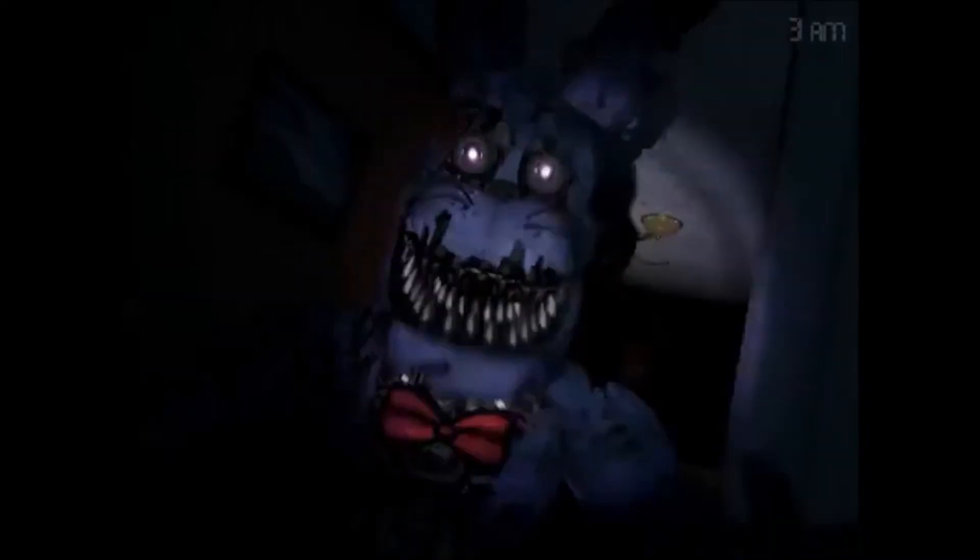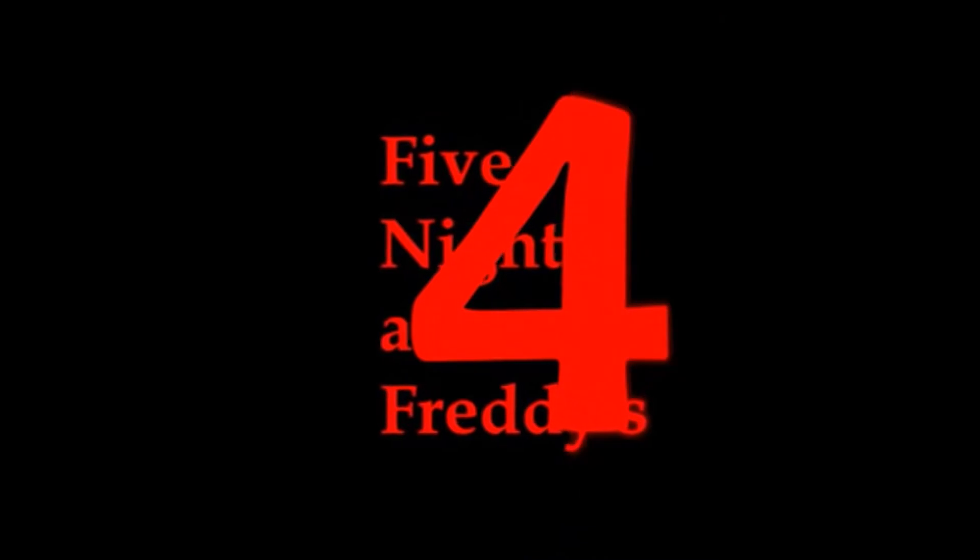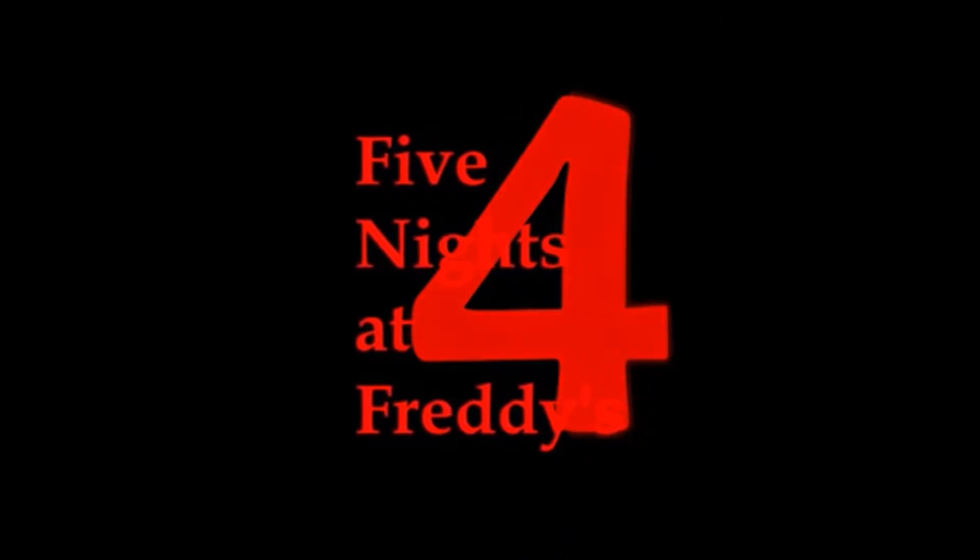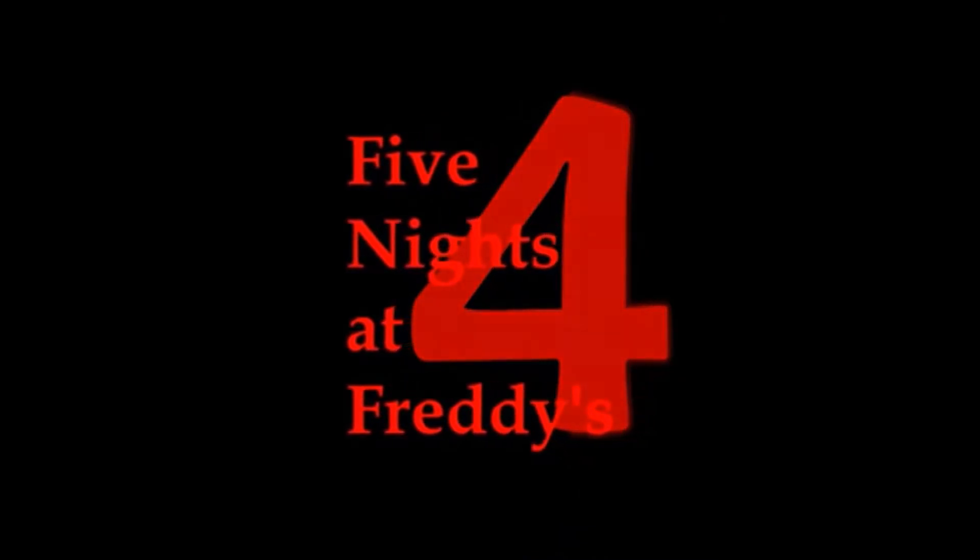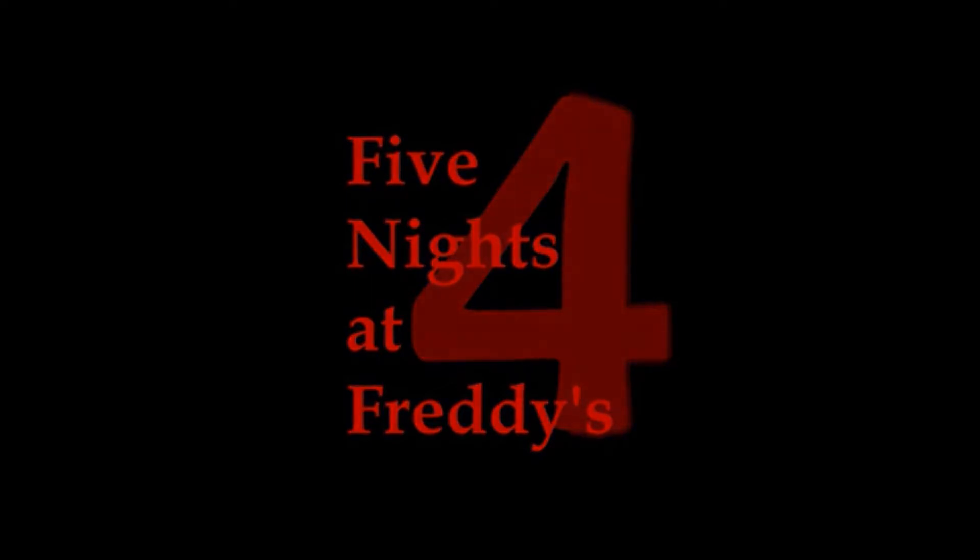And I find it kinda funny, I find it kinda sad. The dreams in which I'm dying are the best I've ever had. I find it hard to tell you, I find it hard to tell you. When people run in circles, it's a very, very mad world.